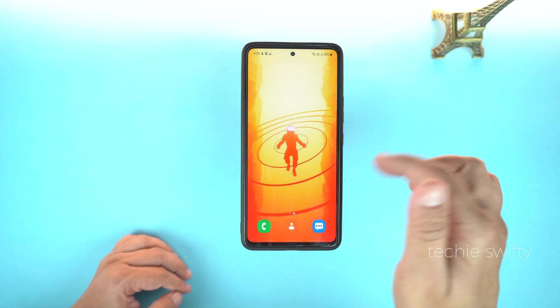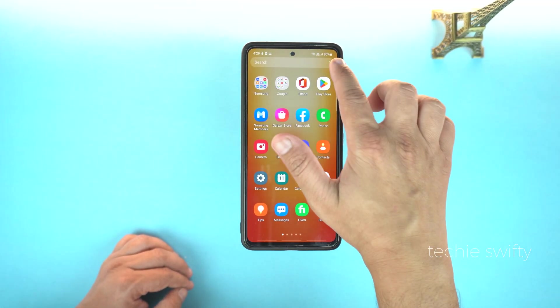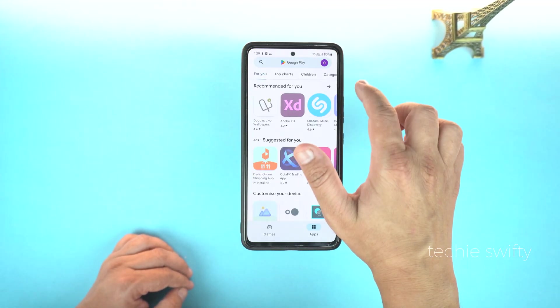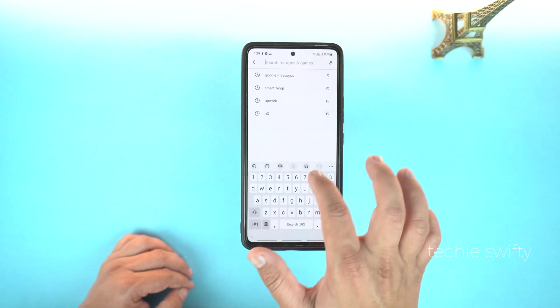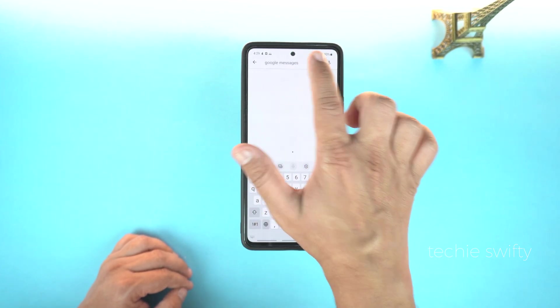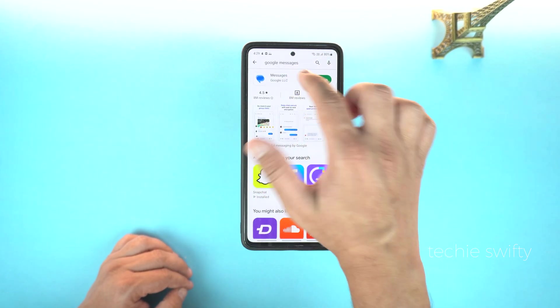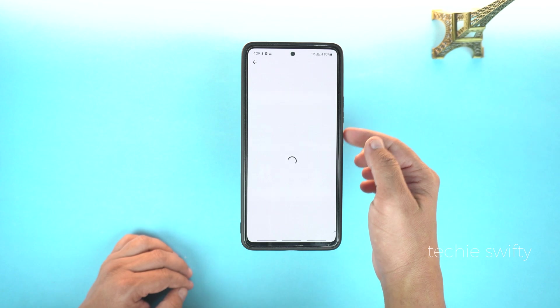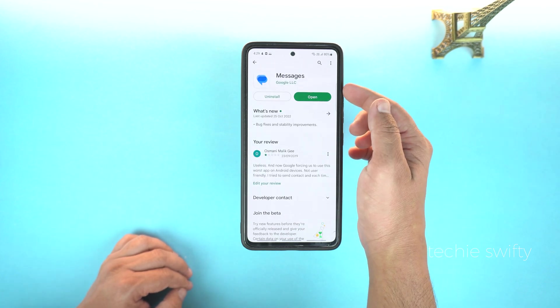For that, simply head to your phone and go to the Play Store. Here, search for Google Messages. You just need to install it and after that, open it.